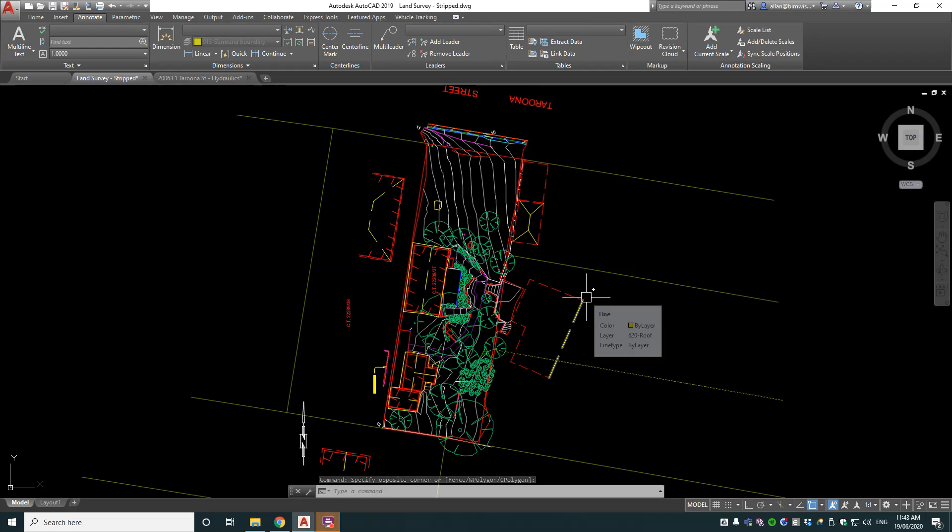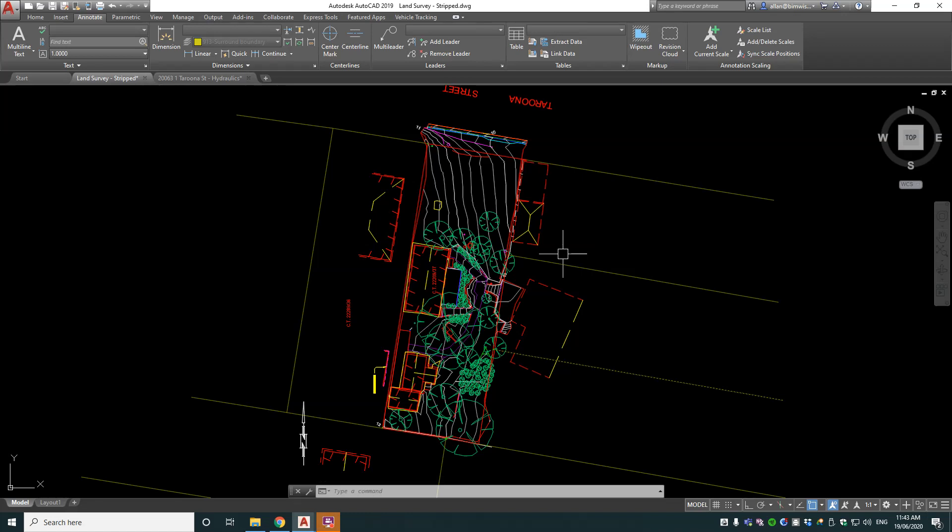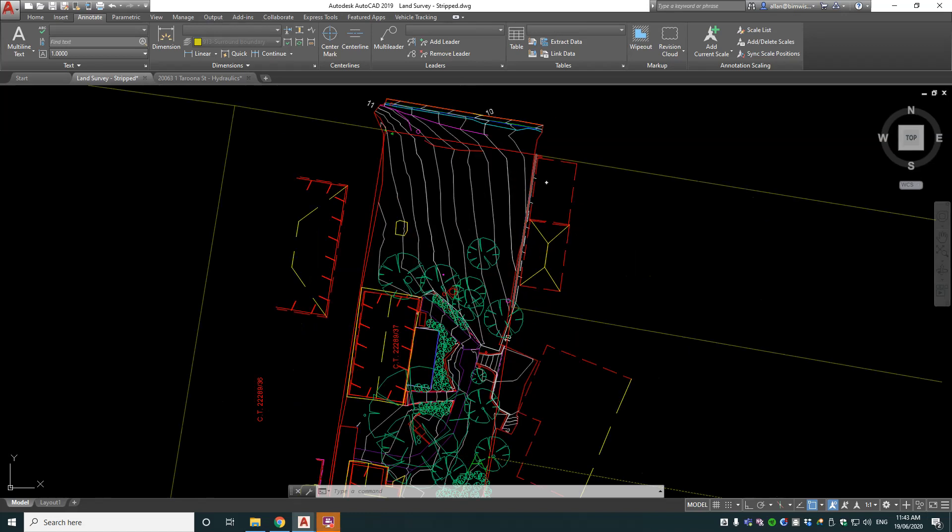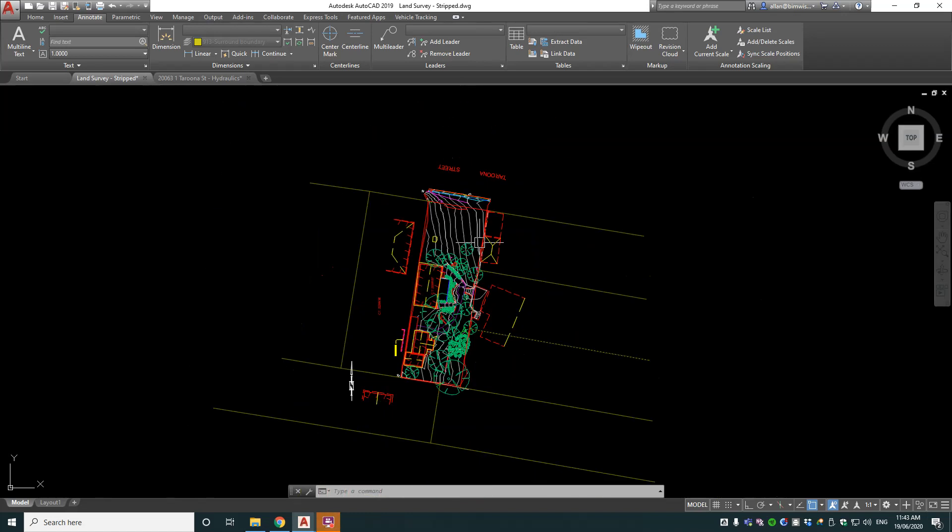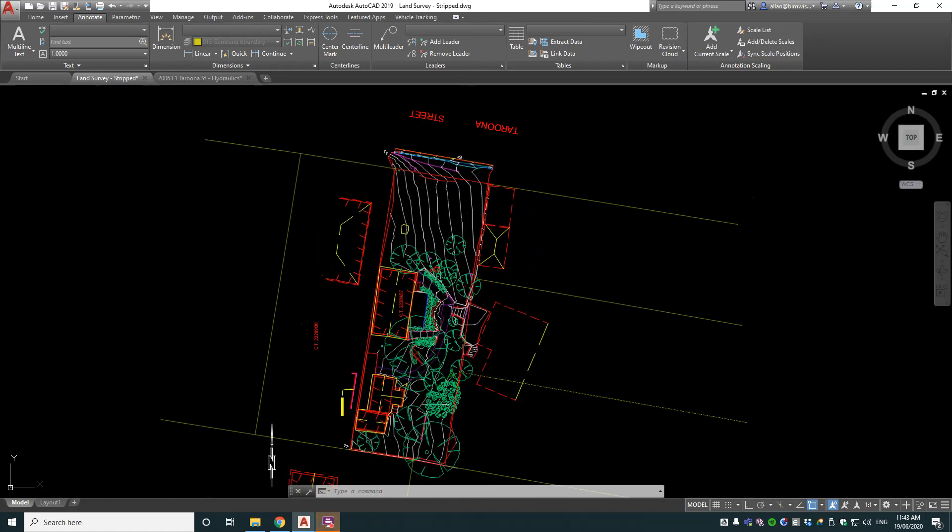Okay, so you've got your land survey drawing and you've stripped it of the objects that you don't want, and you want to copy those objects into your drawing and use it as a site plan in this case for a hydraulic design.